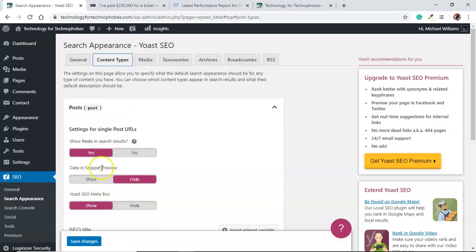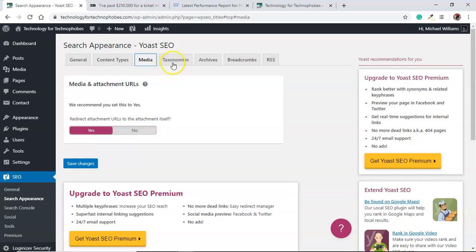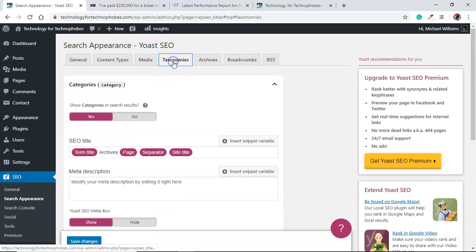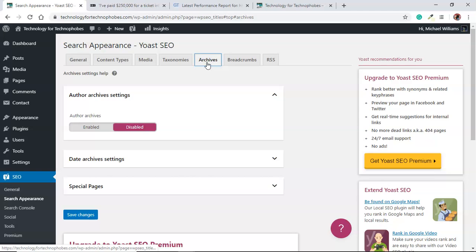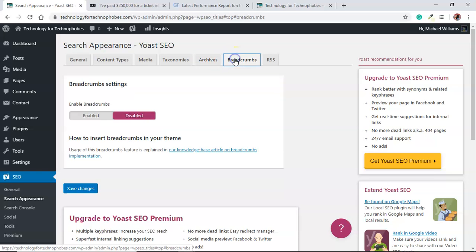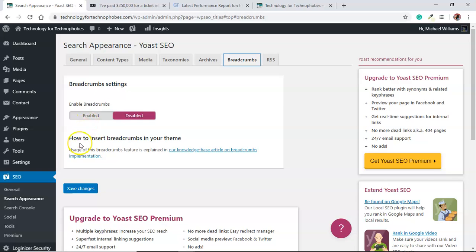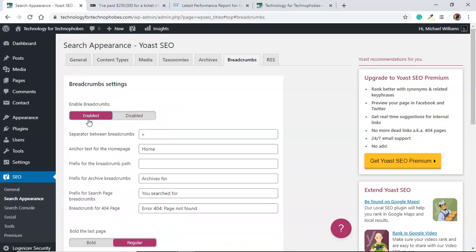Basically that's it. There's other things, you can go through each of these and have a look. For example, this one is better like that, you don't need your tagline. Read through each one of these and if you want to learn more about them, learn more. Breadcrumbs is worth enabling.